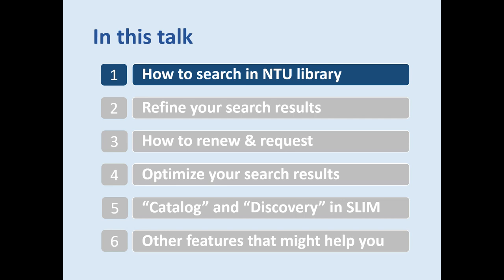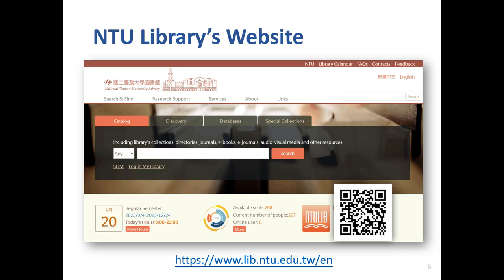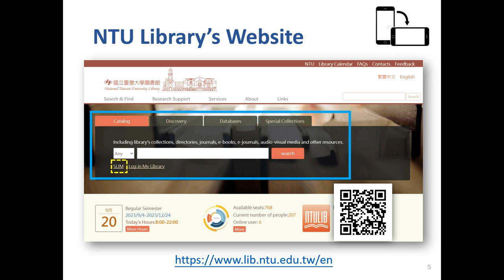Part 1: How to search in NTU Libraries. This is NTU Libraries' website. You can scan the QR code to enter the homepage or just type NTU Libraries in Google. I will introduce the desktop version of the website. If you use a smartphone, you can rotate the screen for your convenience. Notice that the search area is in the middle of the homepage. You can also click the Sling icon under the search bar to use more functions.